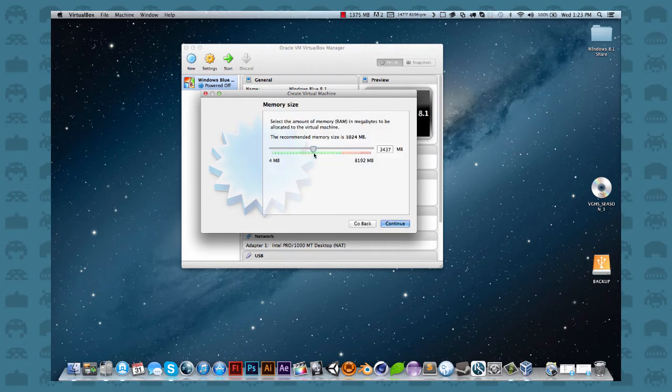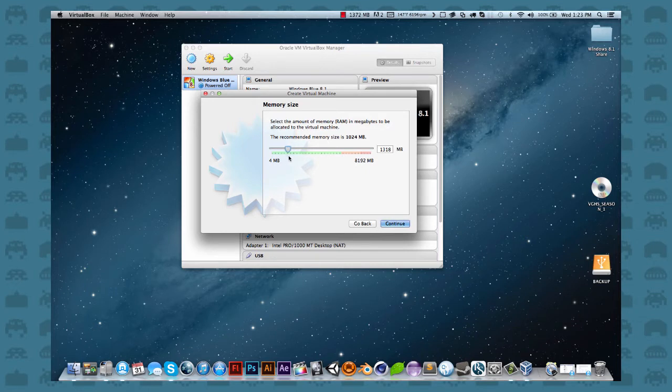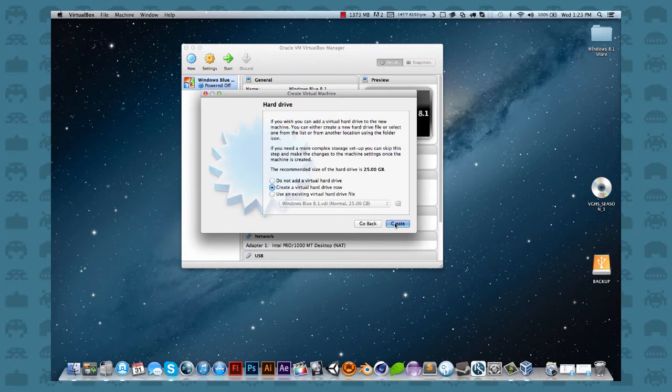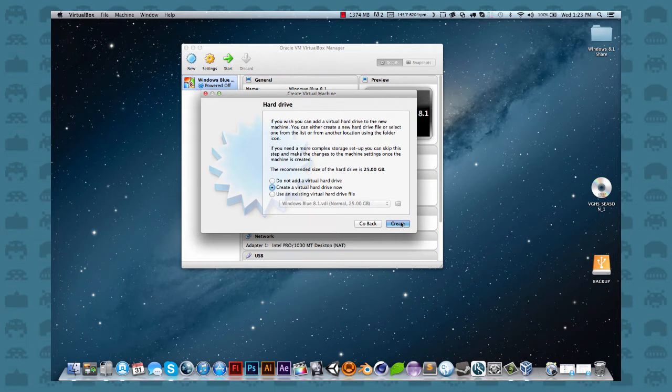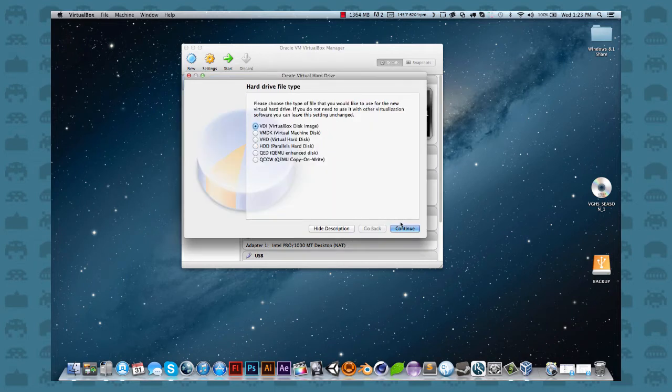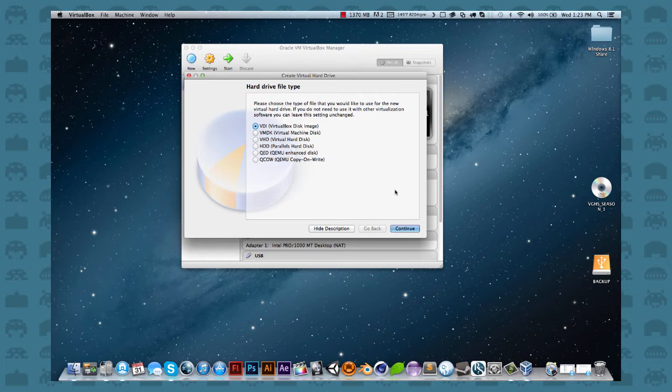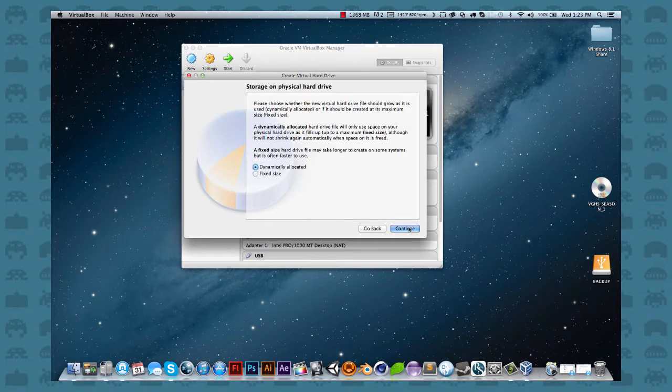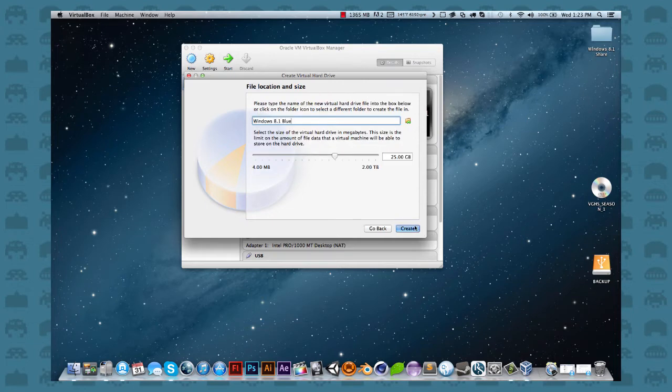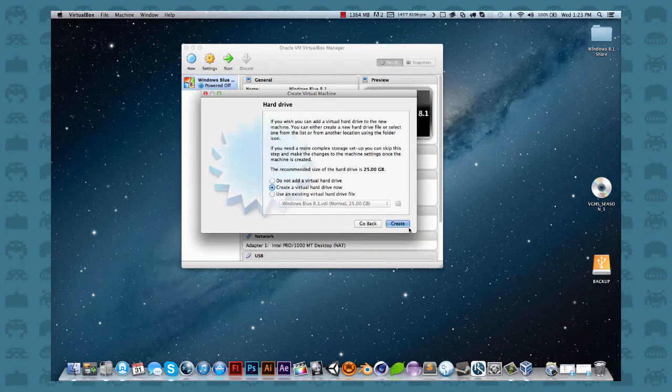You're going to allocate some memory for it. I'm just going to stick to the default. Next. You want to create a virtual disk for it. Click Create. Virtual Box Disk Image. You want to do that. Dynamically allocate. Yep, you want to have that selected. And then click Next. And click Create.